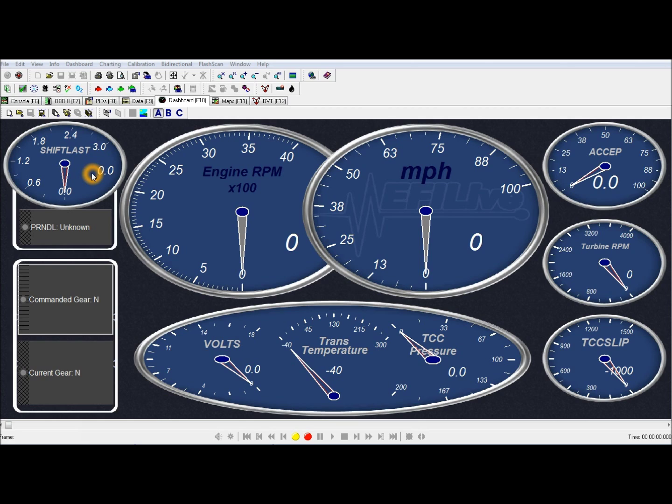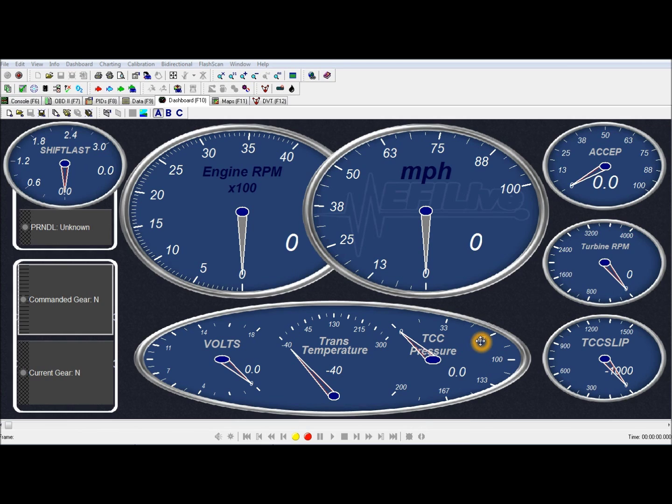I can tune the shift quality to be slow and smooth or fast and firm and anywhere in between. The TCC pressure will show about 150 when the torque converter is locked up.